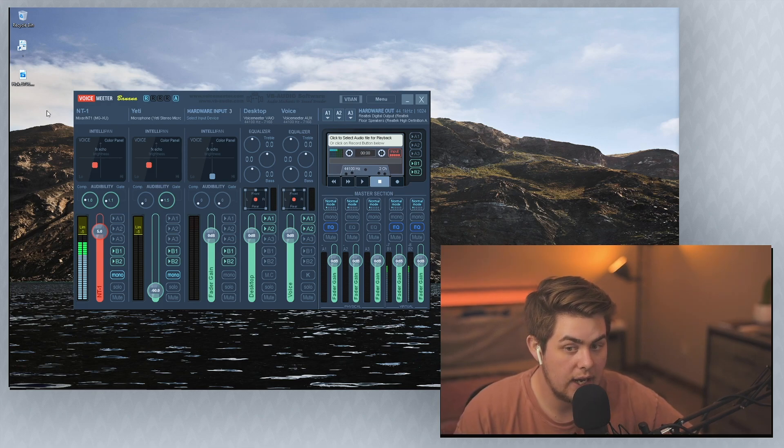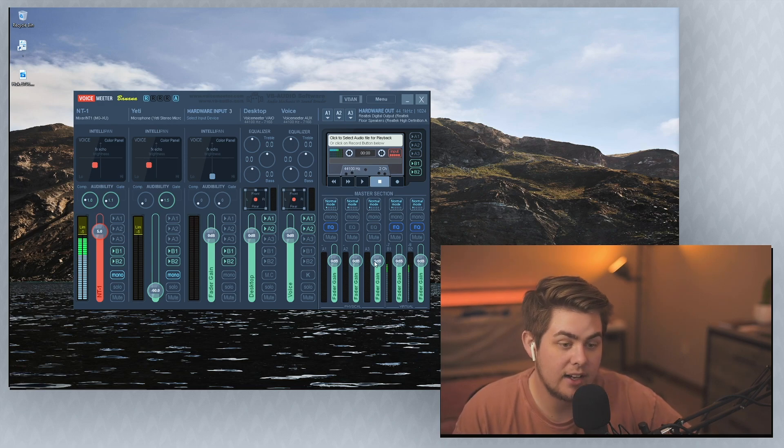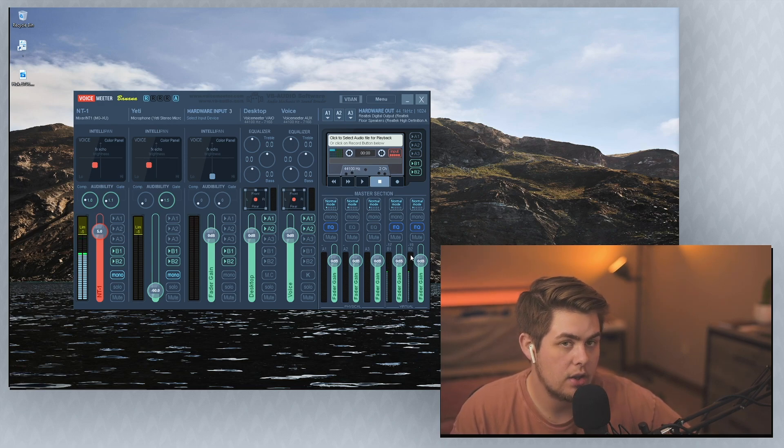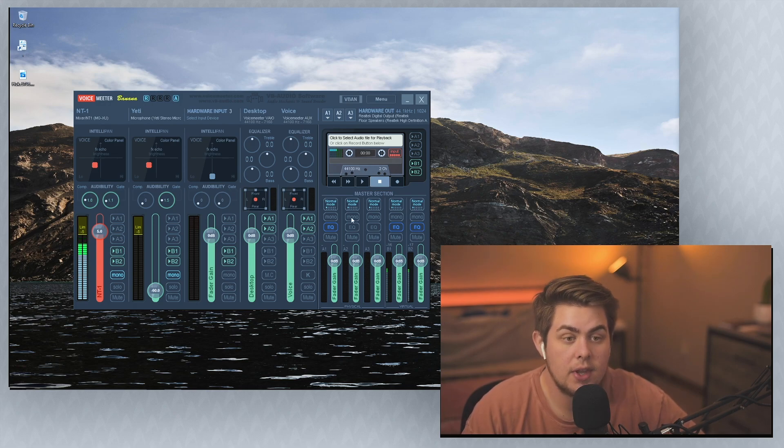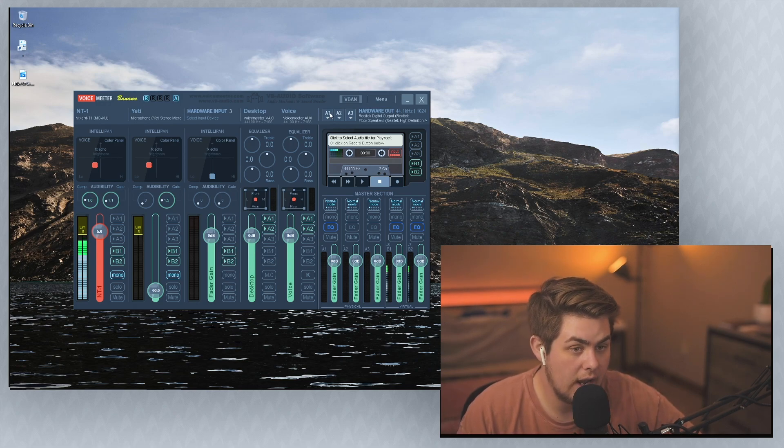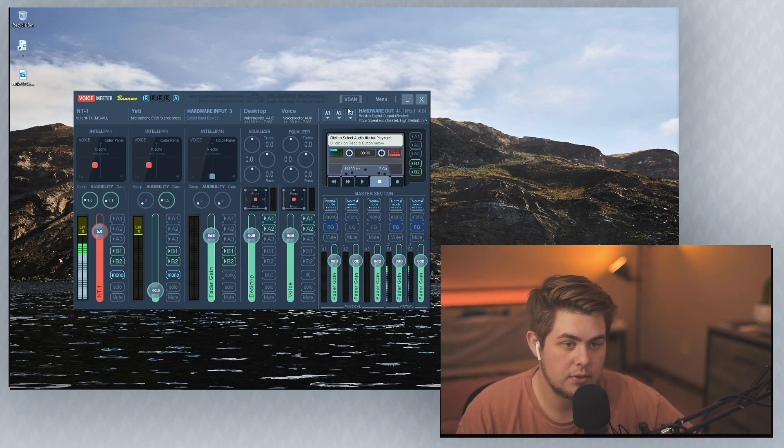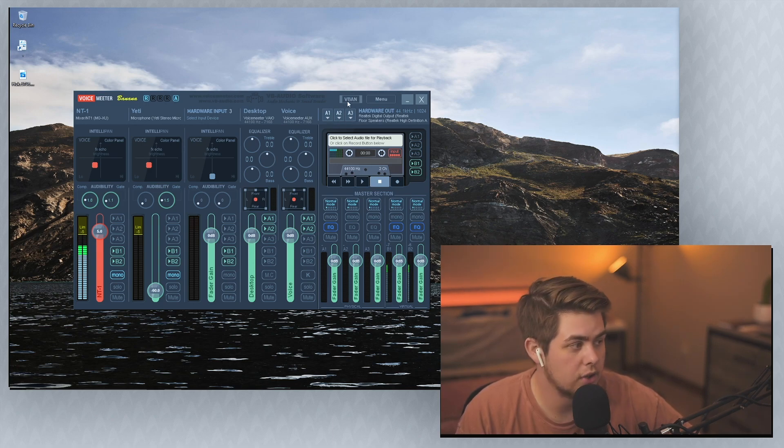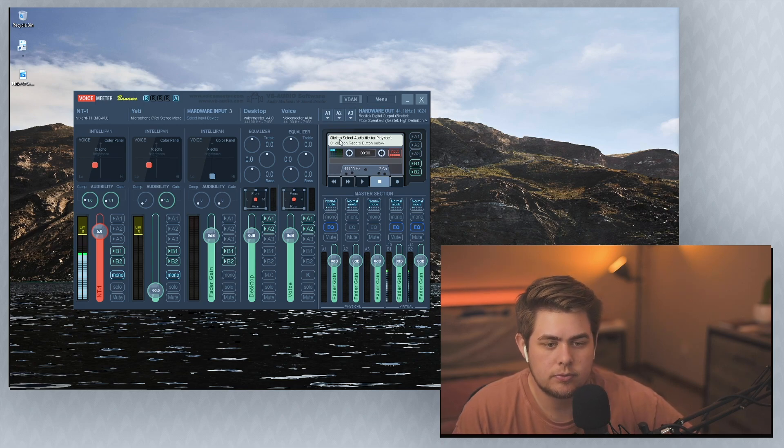So just take a look at your VoiceMeter and see if anything is like, where are you actually sending your audio to? So the way you have it set up is that B1, B2, this is your microphone. If you're sending anything to B1, B2, people on Discord are going to hear it. If you send something to A1, A2, or A3, you're going to hear it. So A1, A2, A3 should be your headphone, your speaker, and maybe a virtual audio cable if you have one.